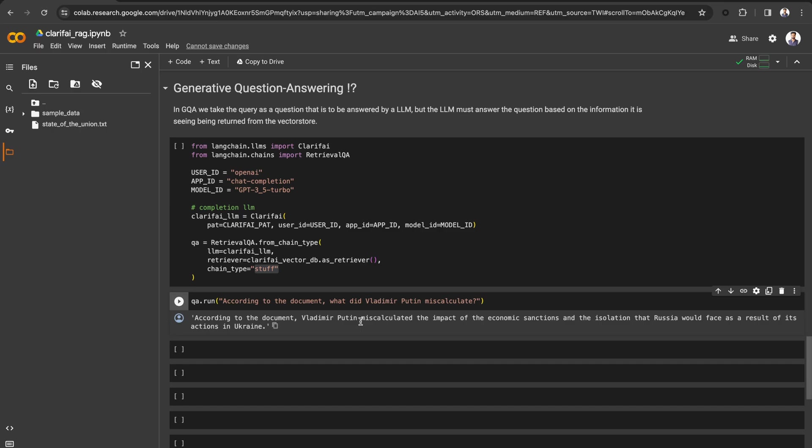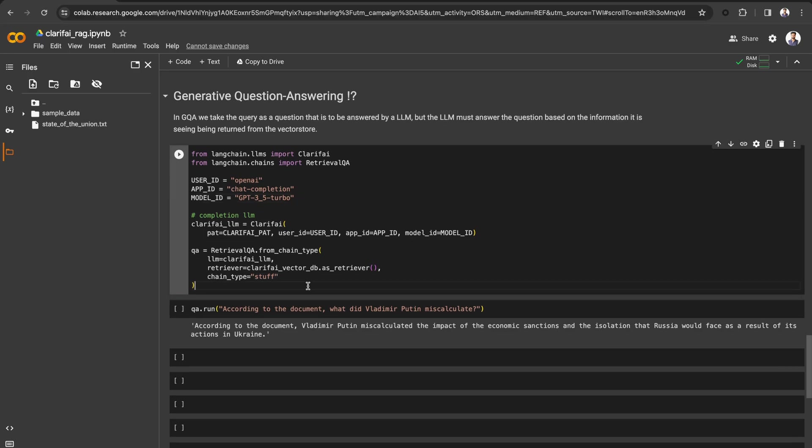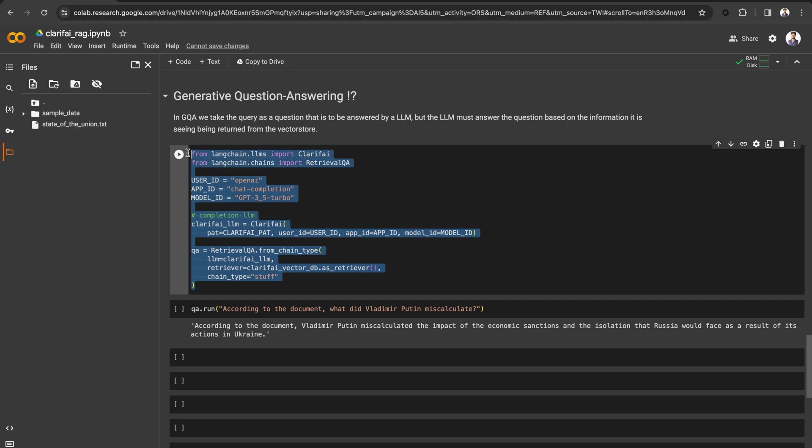Compared to building your own foundation model or fine-tuning an existing model for context-specific issues, RAG is cost-effective and easier to implement. You can find the link to the CoLab notebook below to implement this. Thanks for watching.